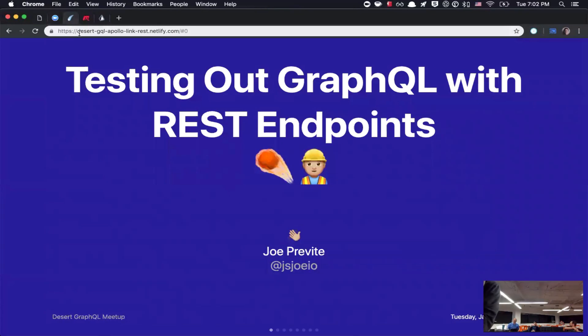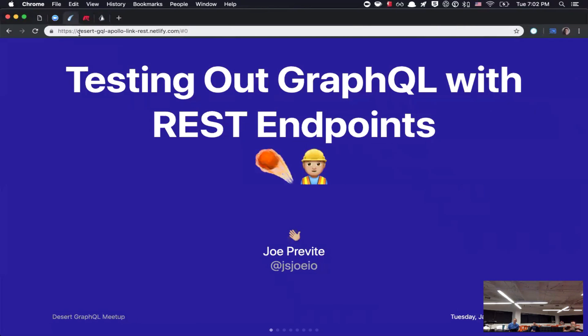I've got this short lightning talk. Basically this is just kind of, it's going to need to be 5 to 10 minutes, talking about one of the libraries put out by Apollo. It's called Apollo REST Link.